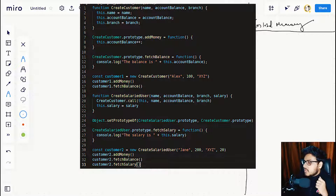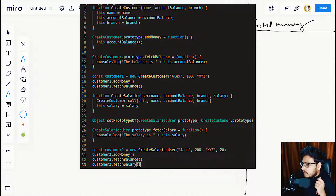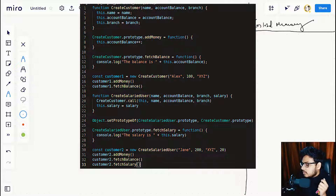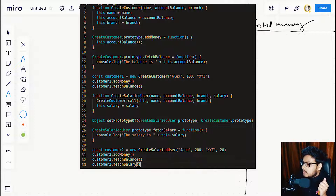Next we are creating a function named createSalariedUser, which accepts name, account balance, branch, and a new parameter — salary. Then we call the createCustomer function via the call method. We attach salary to the this property. On the next line, we use Object.setPrototypeOf, setting the prototype of createSalariedUser.prototype to refer to createCustomer.prototype. In the prototype of createSalariedUser we attach the whichSalary function. Finally we call createSalariedUser and get the response in customerTwo, calling addBalance, whichBalance, and whichSalary on it.